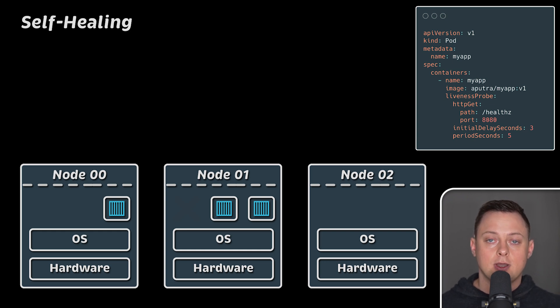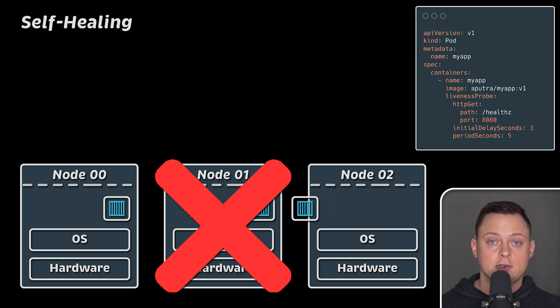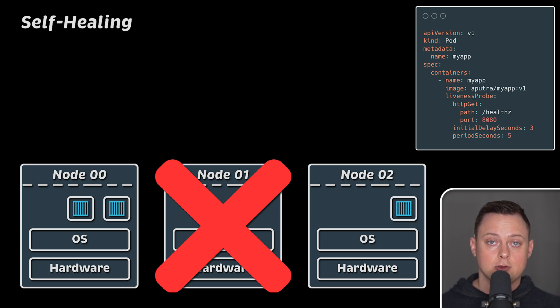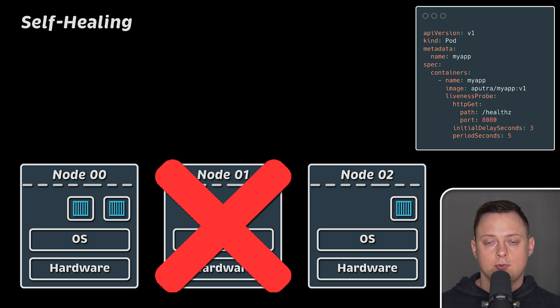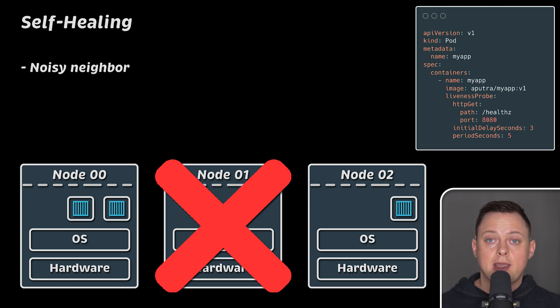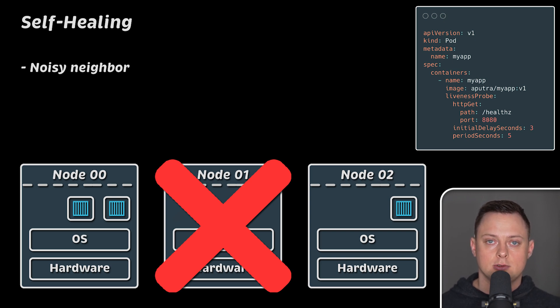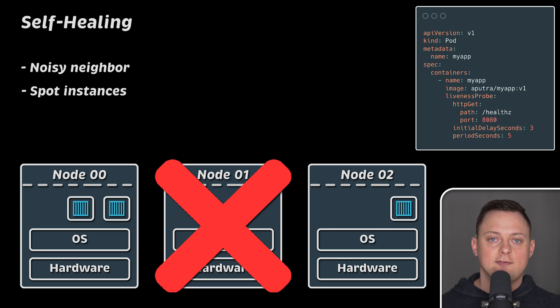The same applies to the underlying servers. If a Kubernetes node fails, it will reschedule all the applications from the failed node to other healthy nodes. This is especially useful in the cloud. For example, you may have a noisy neighbor on the hardware server where you run your virtual machine, or you could be using cheap spot instances that can be taken away by the cloud provider at any time.